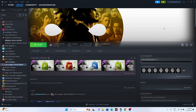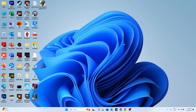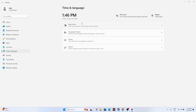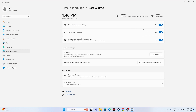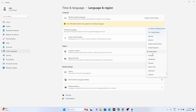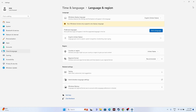Next, make sure your date, time, and region settings are correct. Go to Settings > Time & Language > Date & Time and make sure the time zone and automatic time settings are all correct. Also go back and check Language & Region — set your country or region correctly, for example United States or United Kingdom.